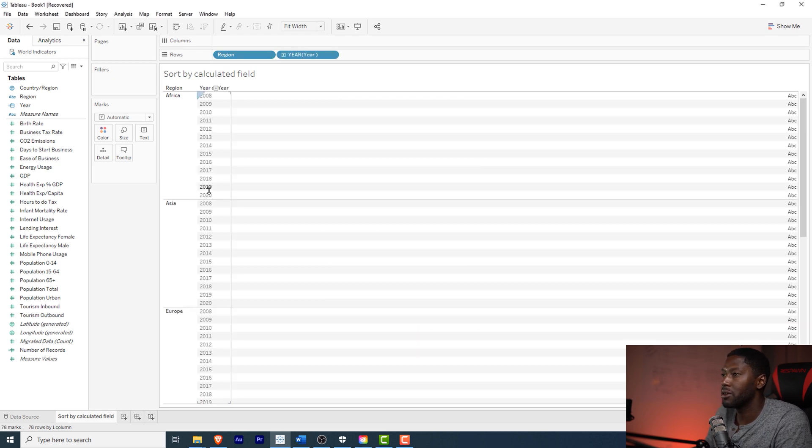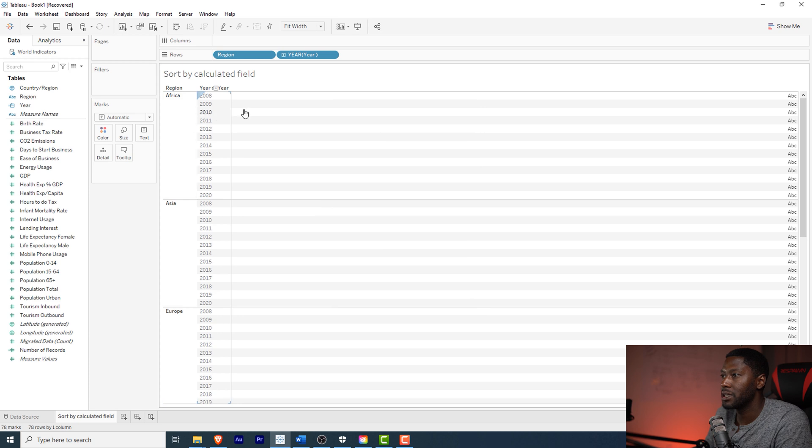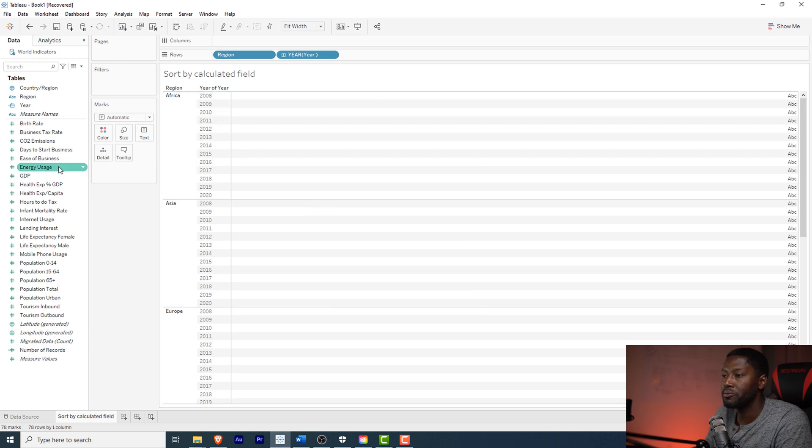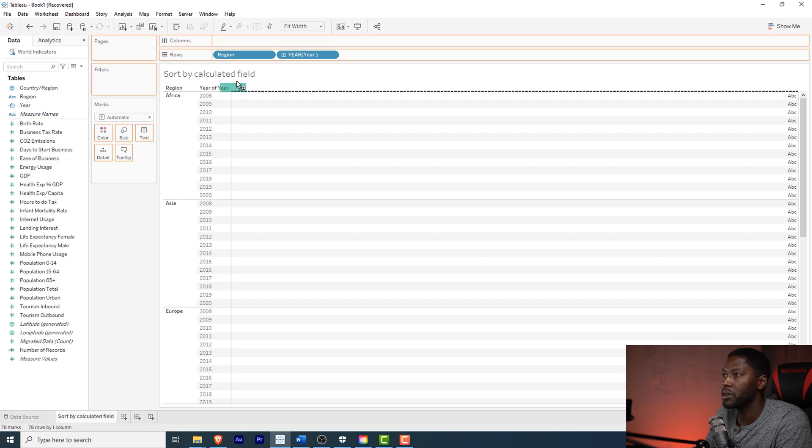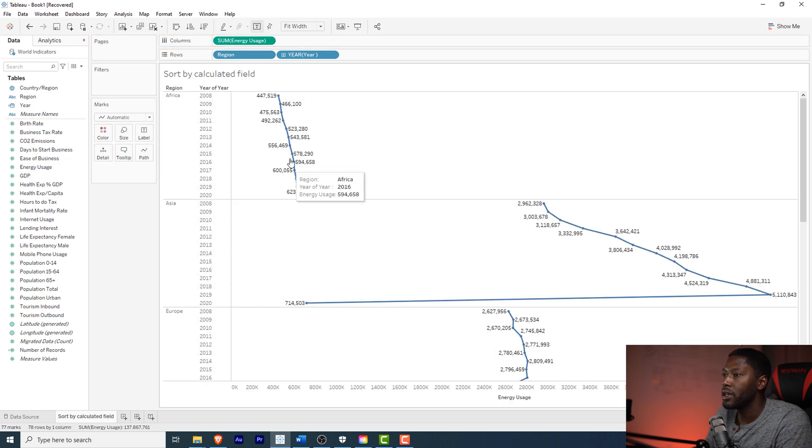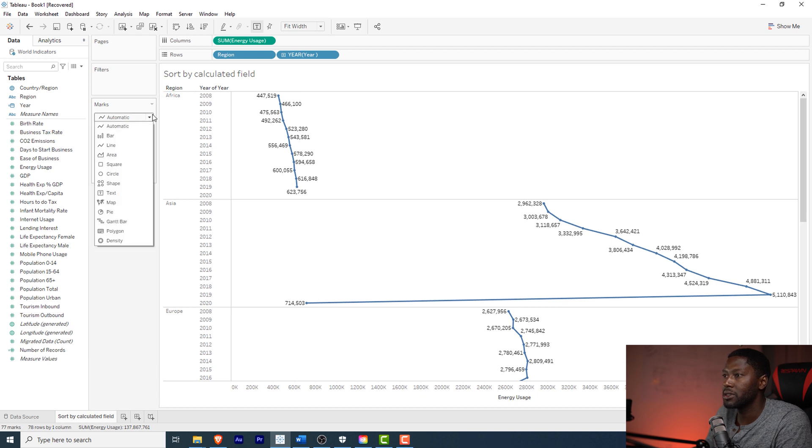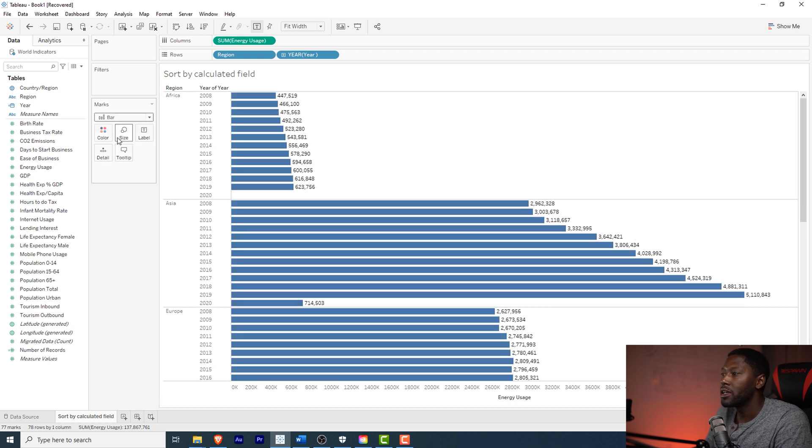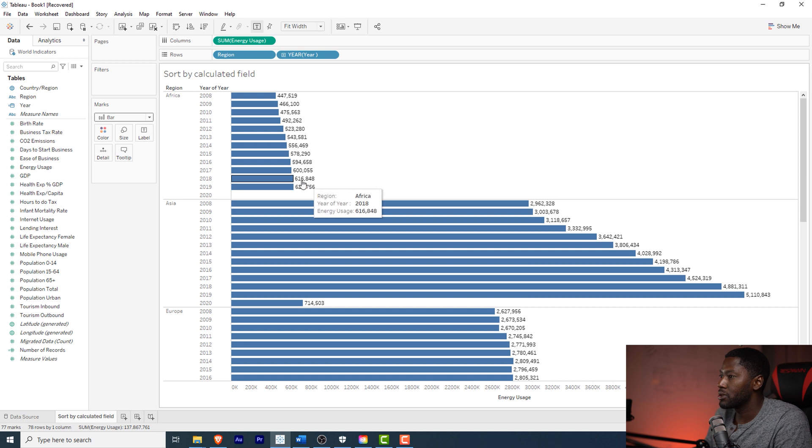What we're going to look at today is energy usage, so we're going to look at this one right here. We're going to make a bar chart out of this. As you can see when we bring it in it makes this little quirky line chart which is not really helpful but Tableau tries its best. So we're going to switch this over to a bar chart.